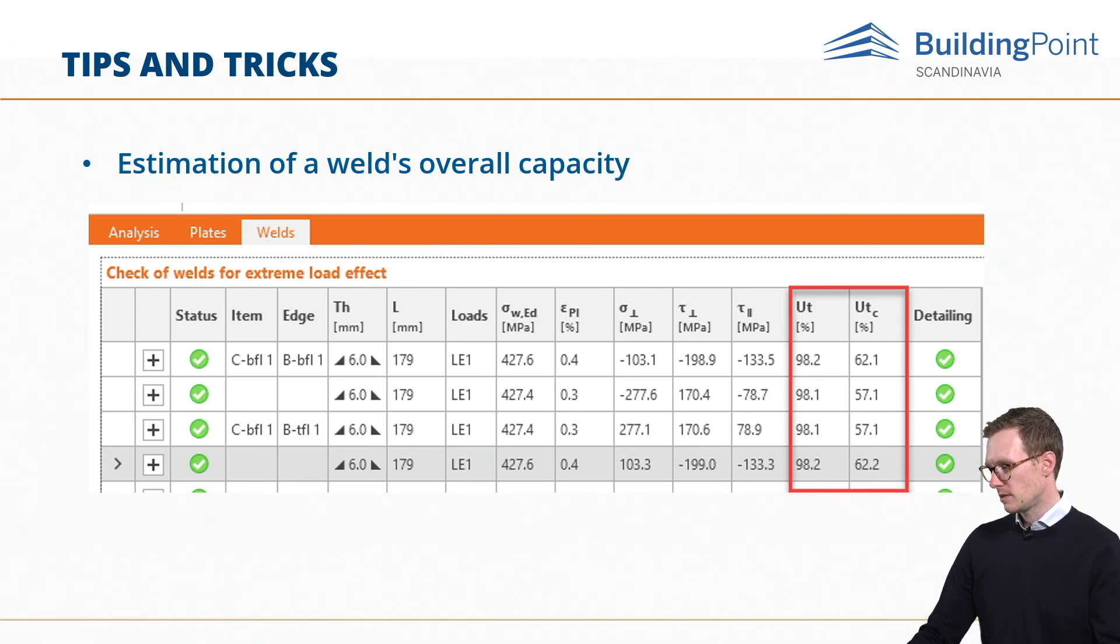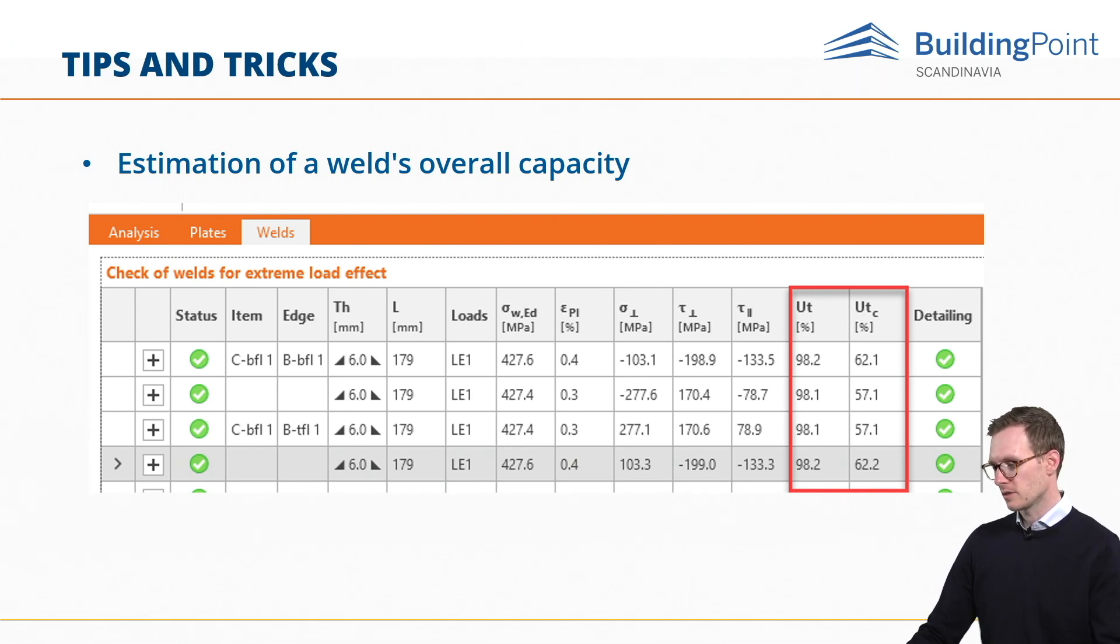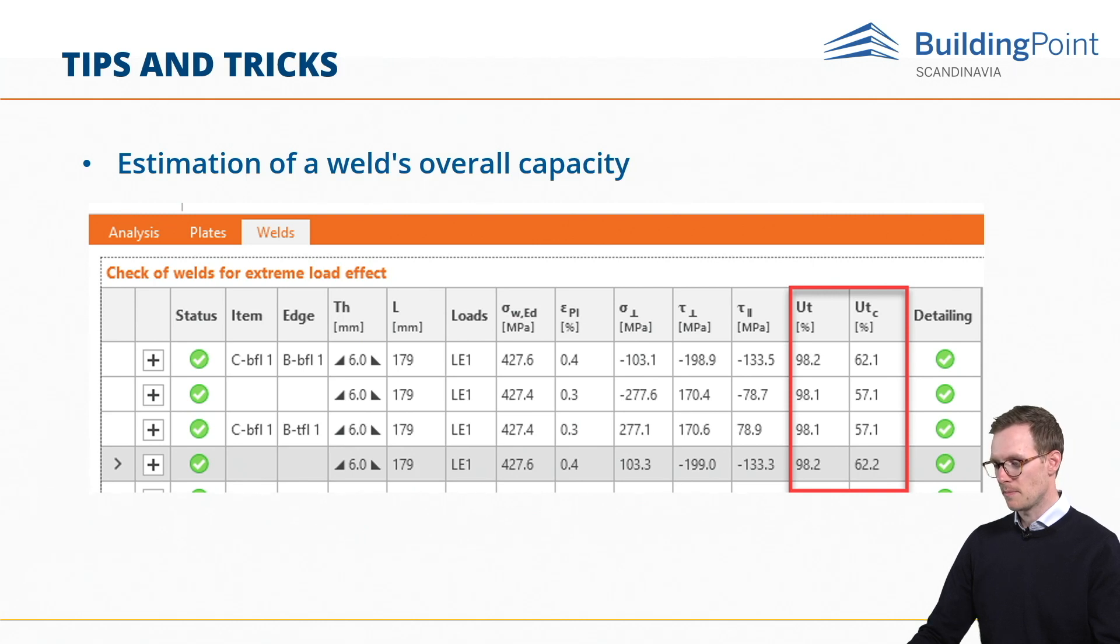While the UTC shows the utilization of the whole weld and thus gives the user information about the remaining weld capacity.